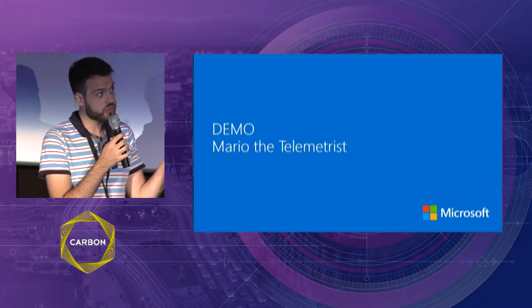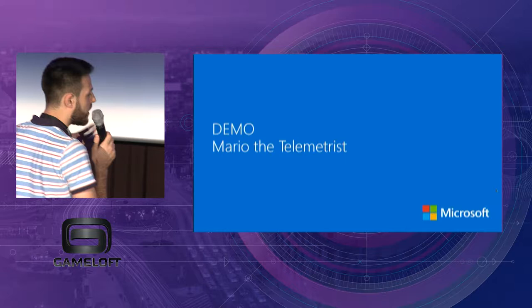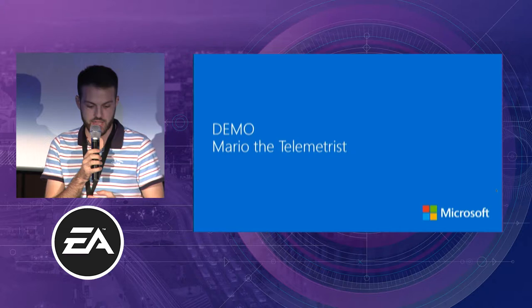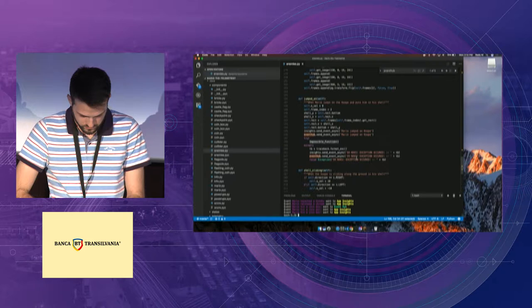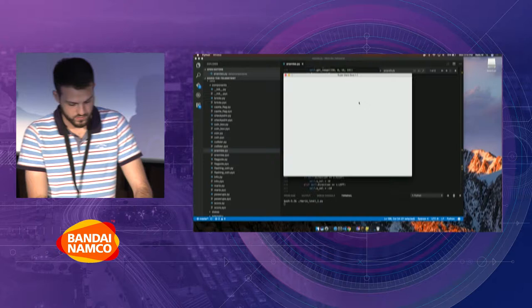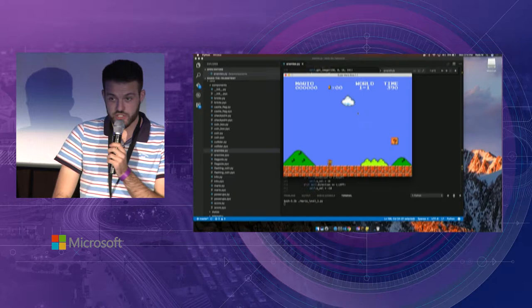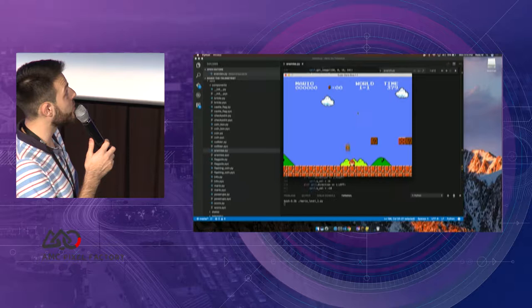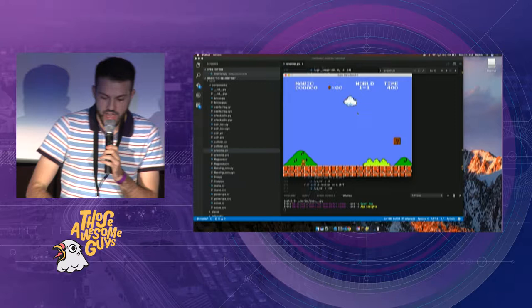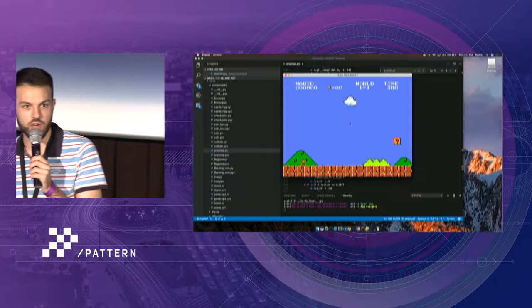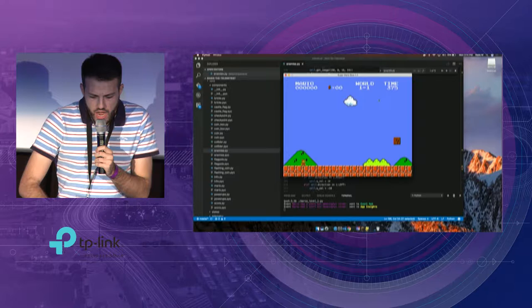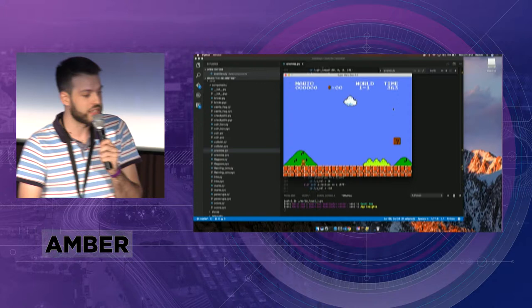I'm going to demo a Mario level and we're going to get some insights about what happens in our game and when some exceptions are caught. This is a sample from GitHub. I didn't do anything to it other than adding some calls to the Application Insights endpoint — that's the Azure service that deals with application telemetry and logs. Other than adding two method calls to send data, I didn't modify the game.